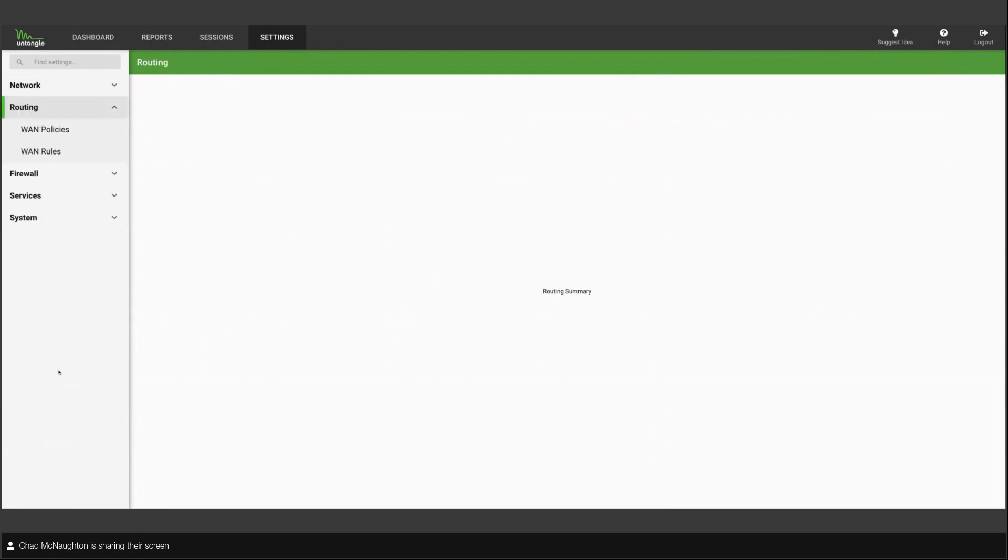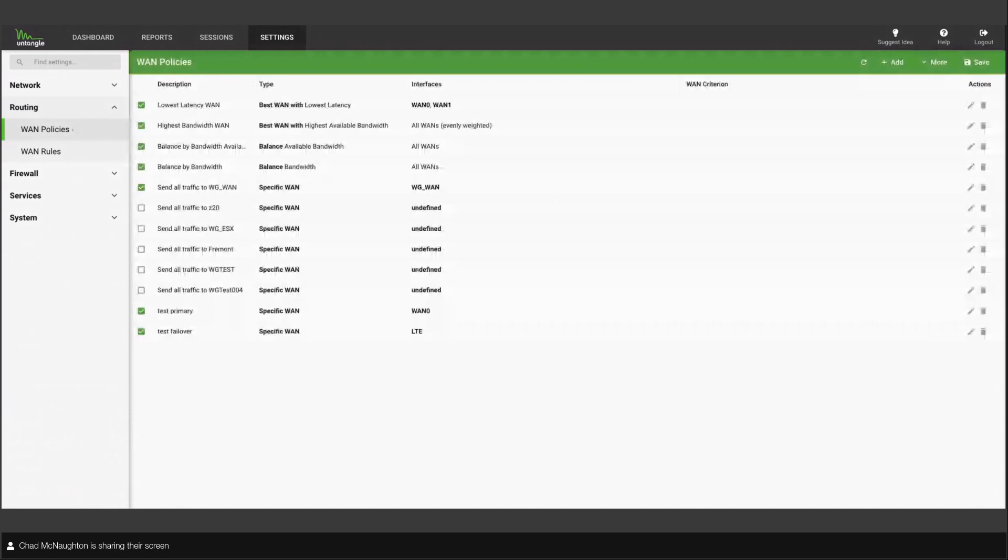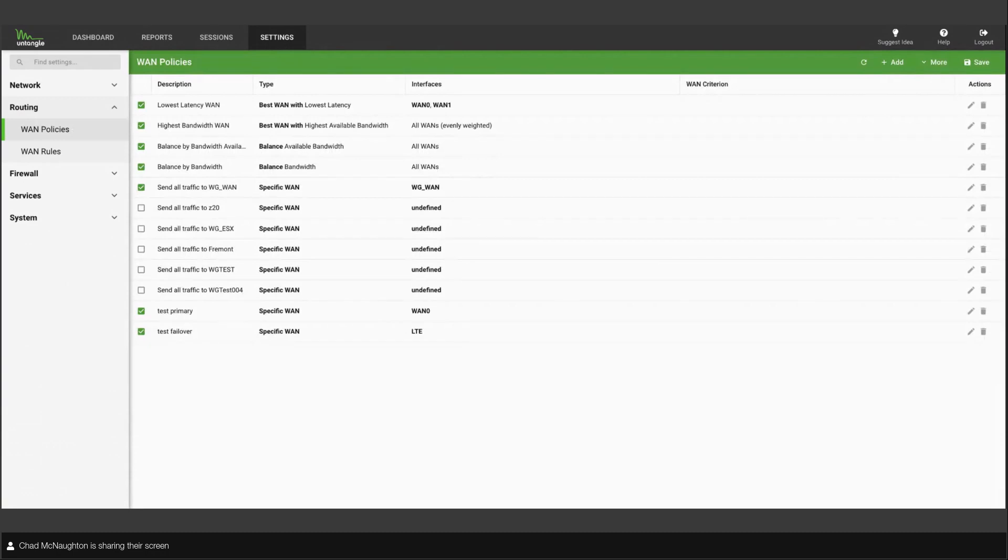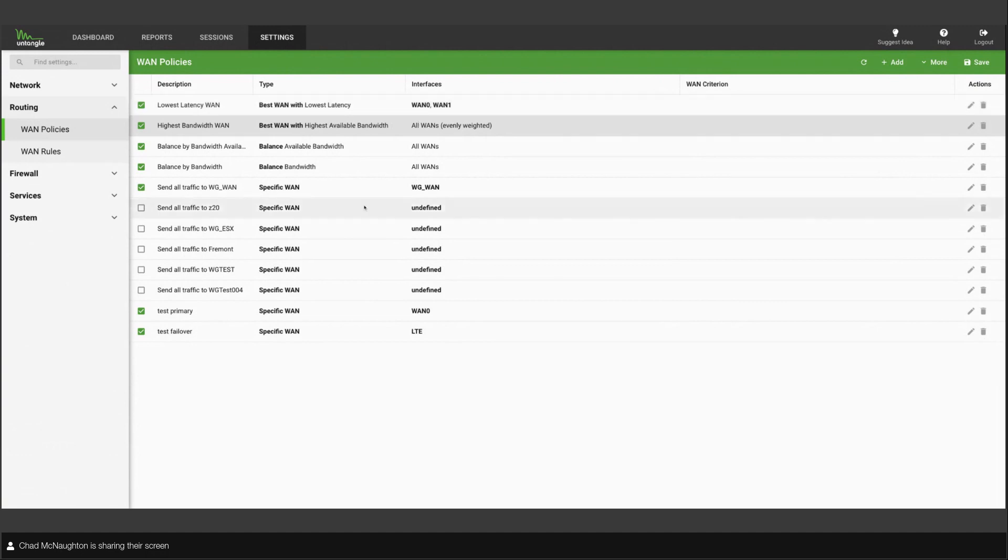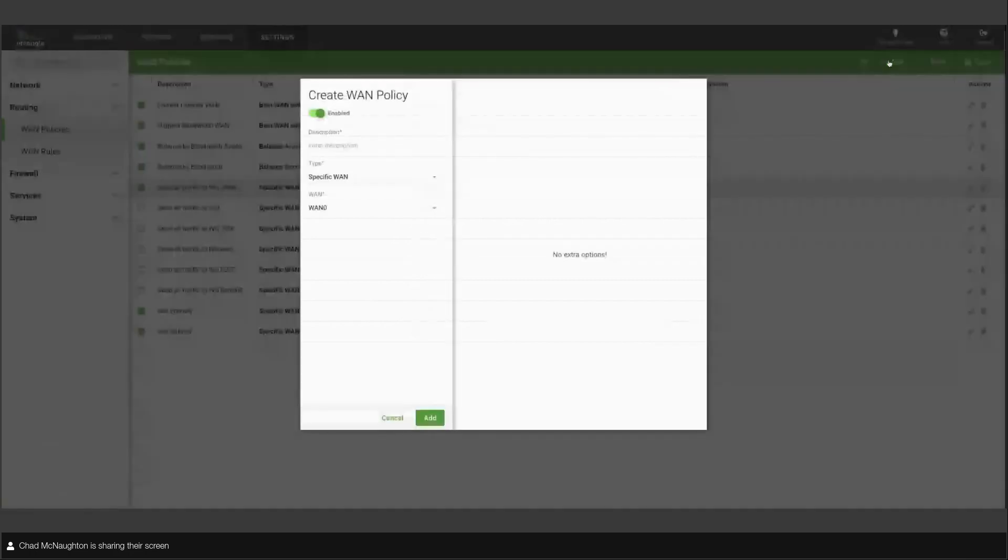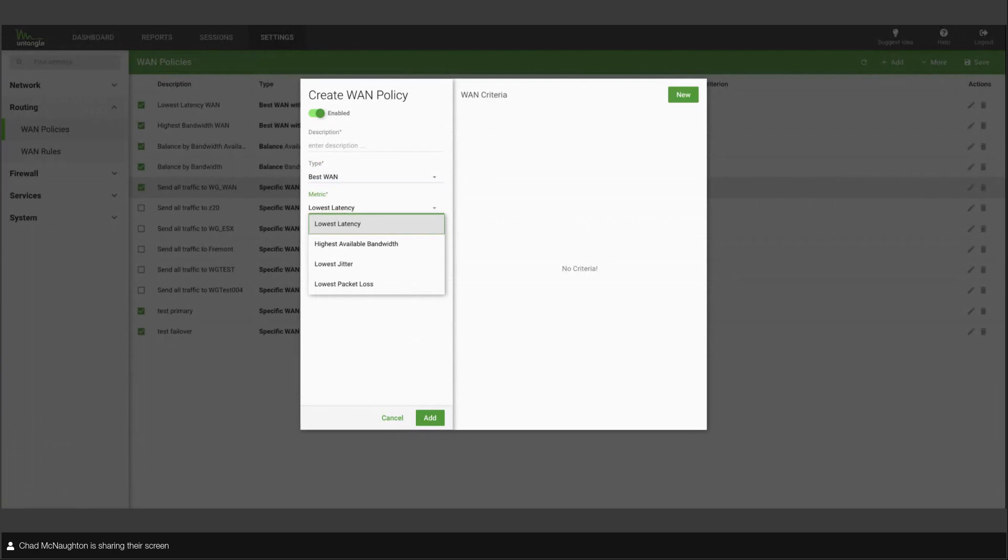In the routing, we start doing cool stuff. So this is where you set up what we call a policy. A WAN policy is basically a setting that you tell us. You see my very top one there. Best WAN with lowest latency is WAN 0 and WAN 1. Best WAN with highest bandwidth is evenly weighted between all the WANs. So if we want to create a specific policy, we have to say specific WAN. If I create a new policy here, you can see it's best WAN, balancing, or specific.